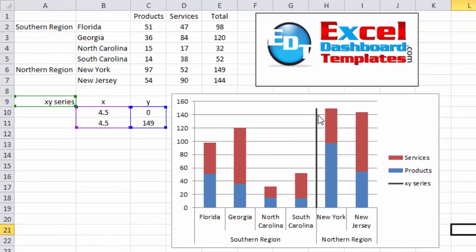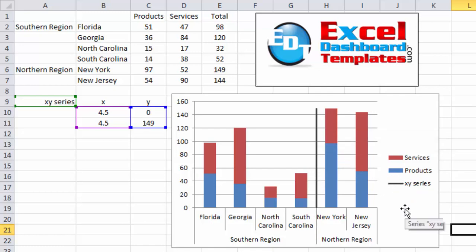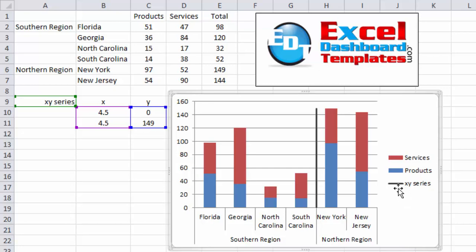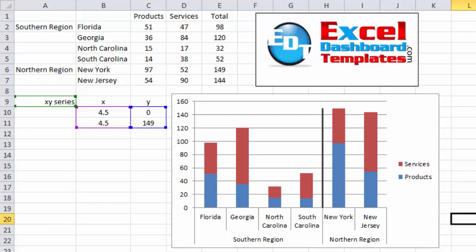Now we're almost done. Our chart is very close to being complete. We've got our vertical line in there breaking up the regions. I just need to do some chart cleanup by selecting the chart, selecting the legend, then selecting this XY Series legend entry and pressing the Delete key. The chart is now complete. You can add as many vertical lines as you want, anywhere you want in a stacked column chart. Just add a series, change it to XY Scatter with straight lines, and modify your X and Y values to plot your line.